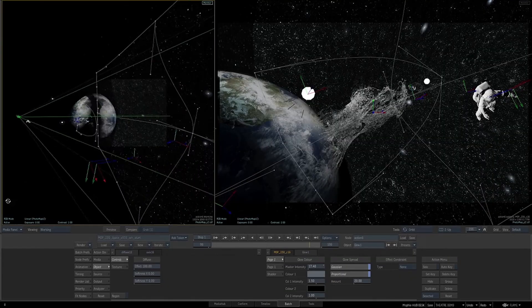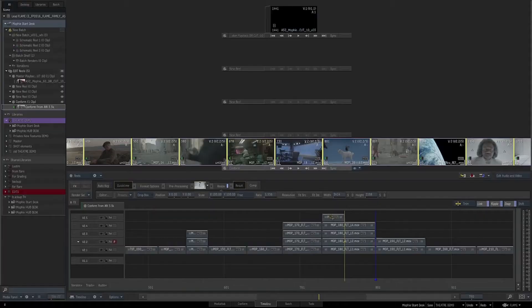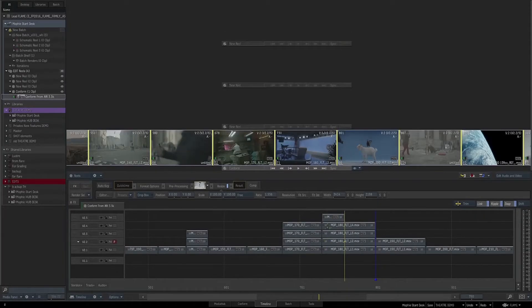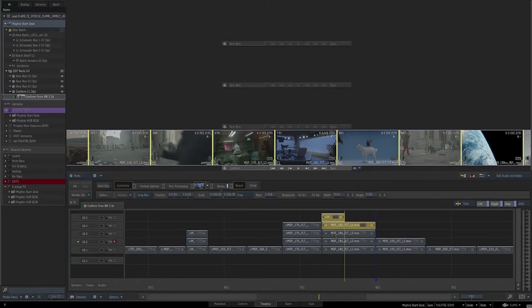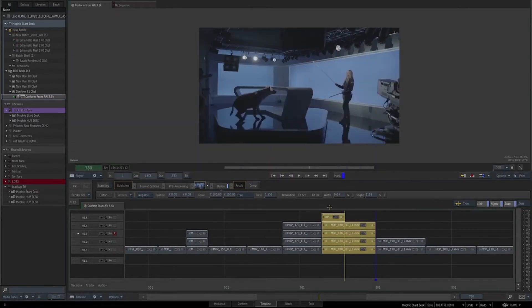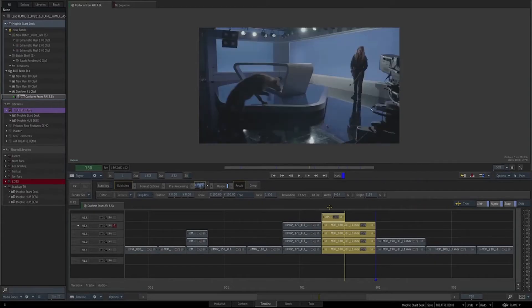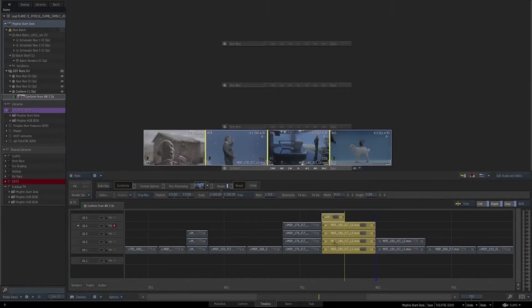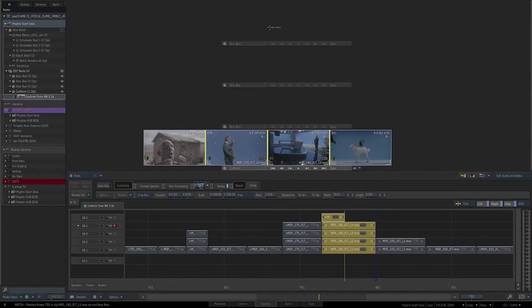For the compositors and visual effects artists, having constant access to all the project's media, the desktop reels, and the timeline is invaluable as one can organize the work and view the shots in the context of the sequence.